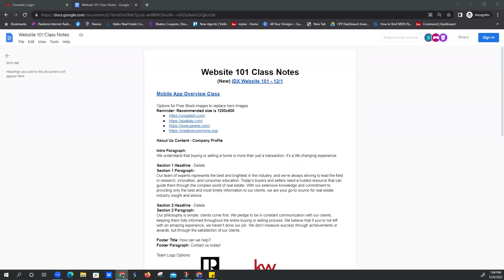We're going to go over the marketing profile in great depth, just because this is our 101 class. So if you've already gone through that, bear with us. Or if you're watching this on our YouTube channel, feel free to fast forward through that. Then we're going to use the Kelly guide to create the first three pages. And if we have extra time, we'll put on the download my app page. But we're going to create an about me page, about us, and contact us page.